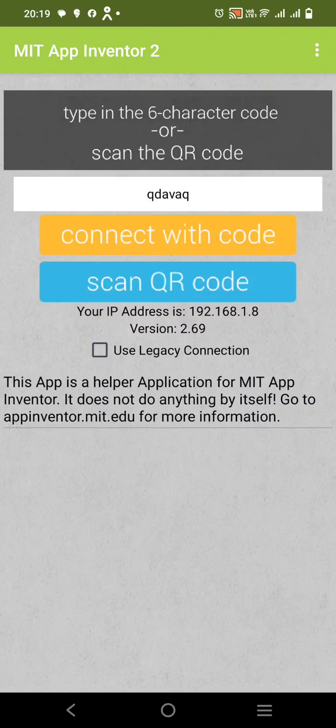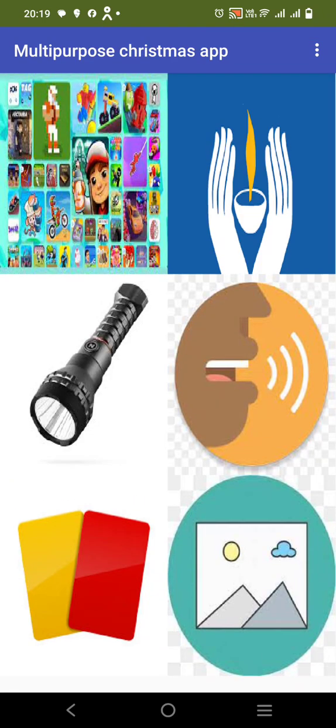Hello guys, happy new year in advance. My name is Ayman Azda, I'm from class 5 Alpha. I've made an application named Multi-Purpose Christmas App.